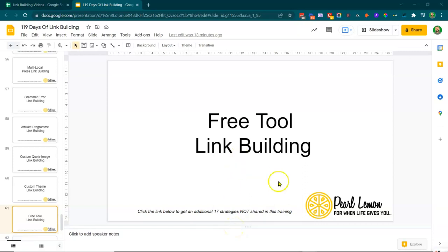Hey guys, welcome back to day 60 of 119 days of link building. It's Deepak Shukla here again. I'm the founder at Pearl Lemon — we're an SEO agency based in London. And if you're looking to get an additional 17 strategies that are not shared in this training, then feel free to click the link in the description below and get them.